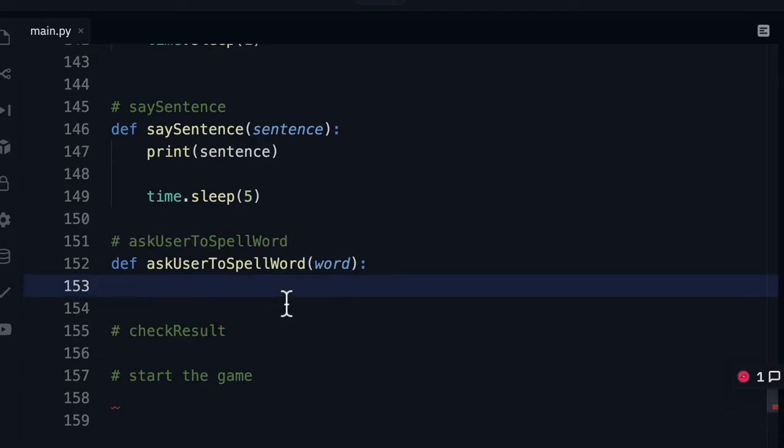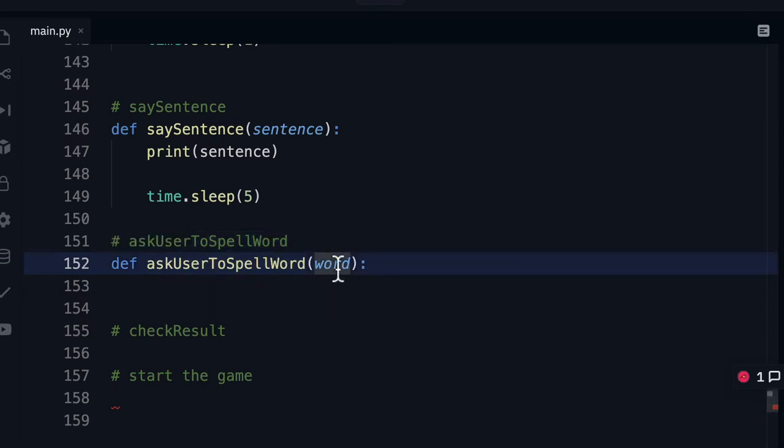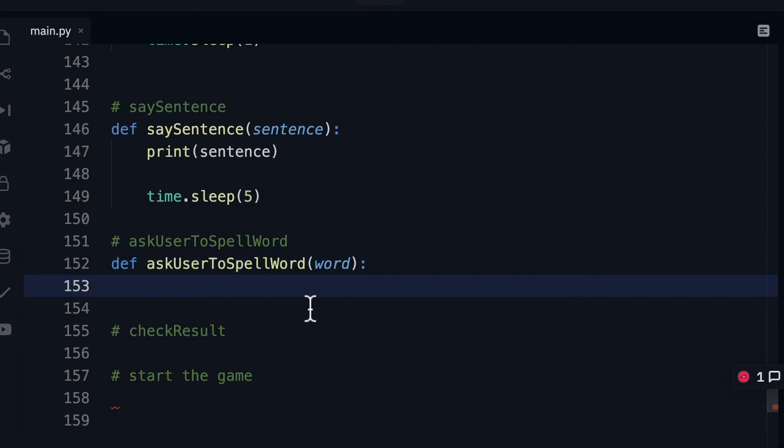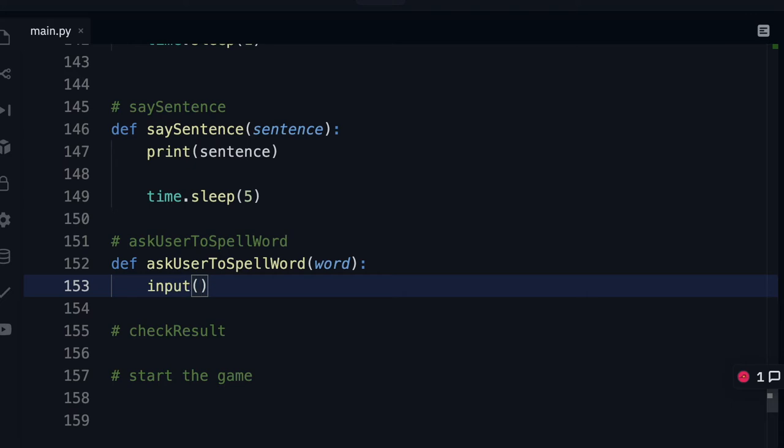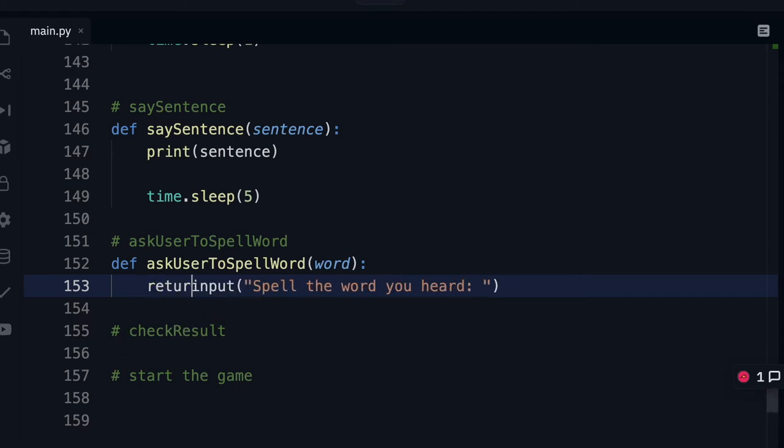Okay things are going pretty well so far let's implement ask user to spell word. I've just written it down here and it's going to take a word. Now there's a special built-in function that we can use to request user input in the console and the function for that is just called input. And if we pass in a string to that input it will come up with a prompt and the text that we're going to pass it is spell the word you heard. Now this will also return the input that the user enters into the console so we're actually just going to return that exact value.